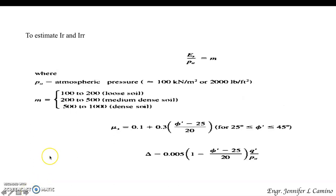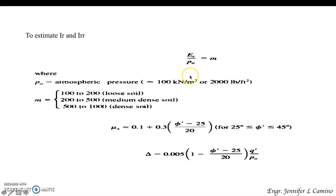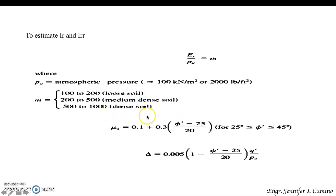For the rigidity index and reduced rigidity index, I_R and I_RR, make use of this equation where M is 100 to 200 for loose soil, 200 to 500 for medium dense soil, and 500 to 1,000 for dense soil.